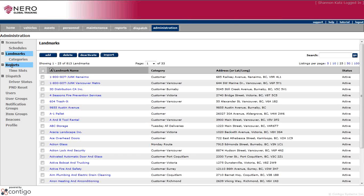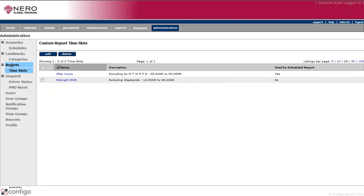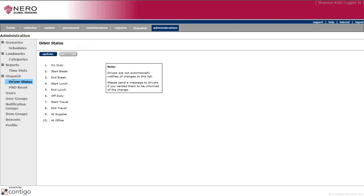For the reports, you can choose and create time slots. So this is where those would be listed, any that you've made. If you have the dispatch feature of our system, then in here you could look at your driver statuses and change those.